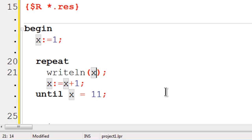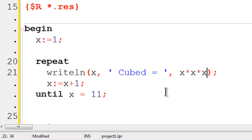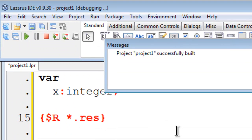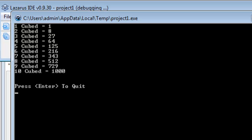Here within write line, x comma cubed equals x times x. Go ahead run. There are the cubes of whatever x happens to be, from 1 through 10.